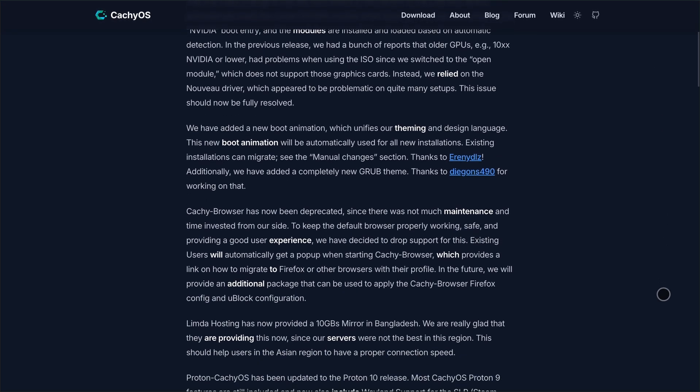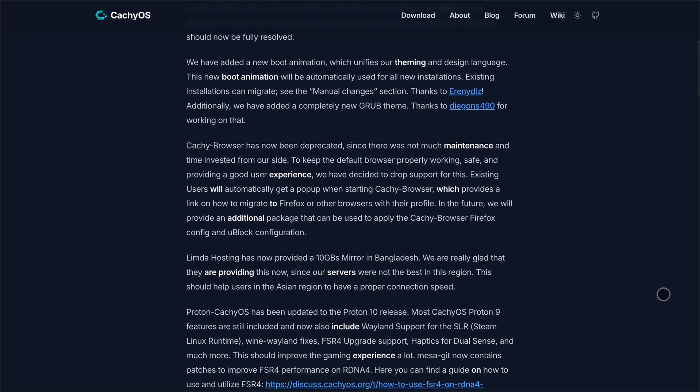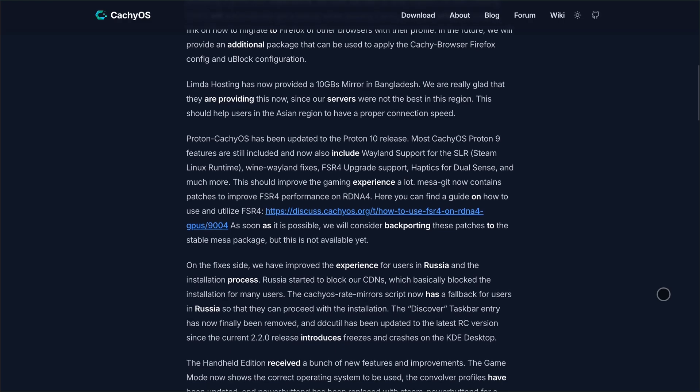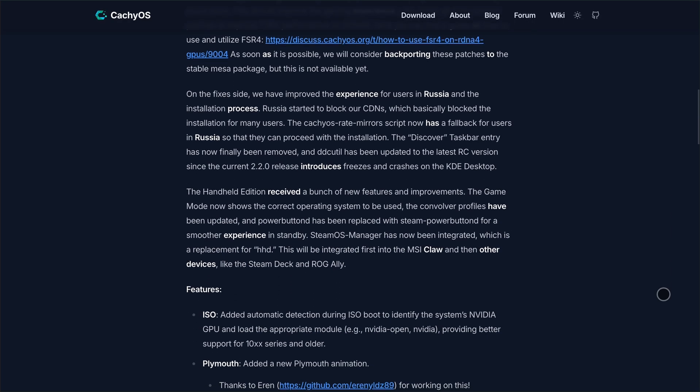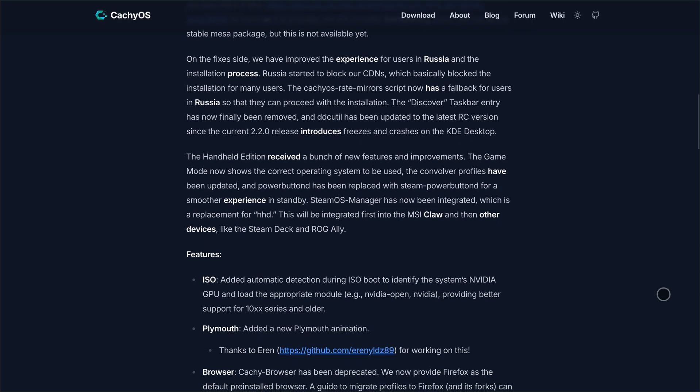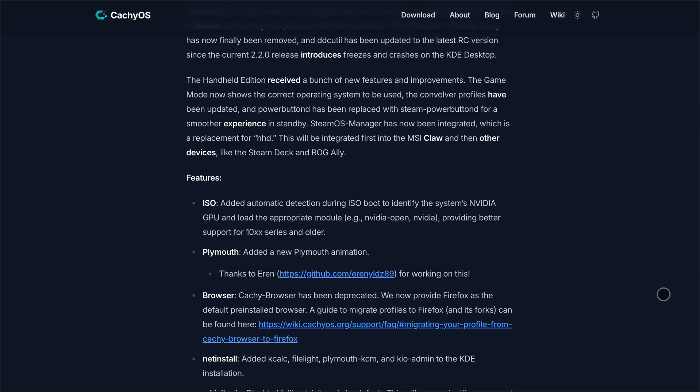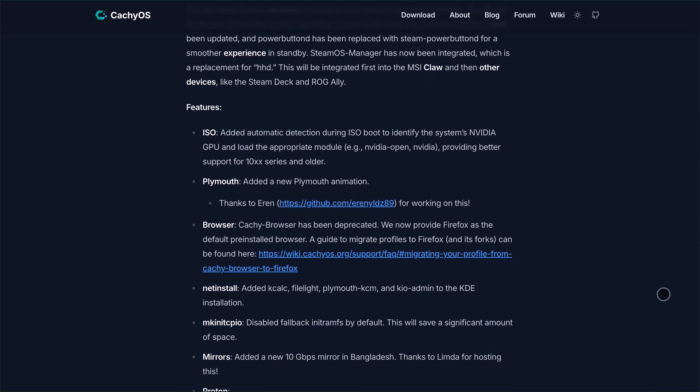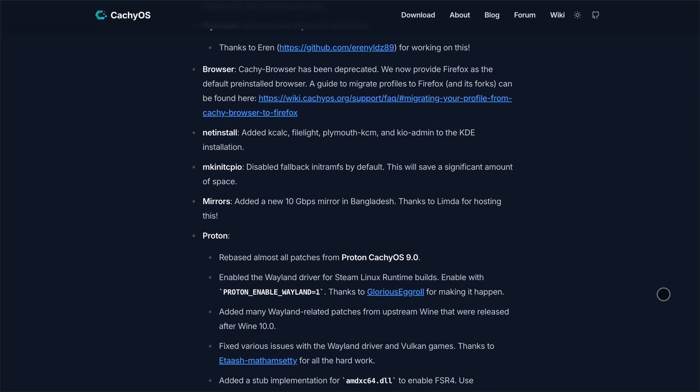So, who is this for? If you're gaming on modern hardware, using a Steam Deck or ROG Ally, craving frame rate gains, and don't mind occasional polish issues, CacheOS is a slick, high-performance arch experience with zero fuss in setting it up. But if you prefer rock-solid stability without tweaking or are using older gear, a vanilla arch or Endeavor OS install might serve you better.